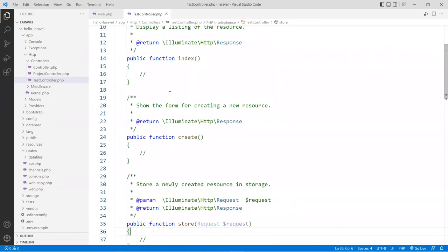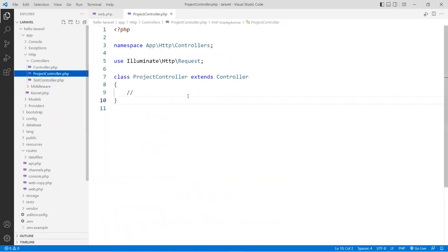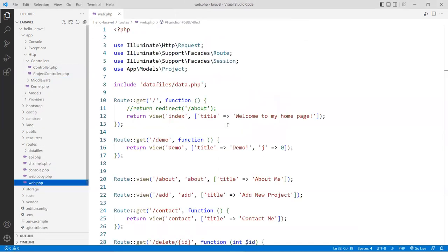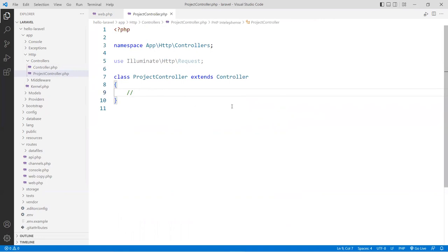Ours will be similar except with different names. You can recreate the ProjectController using --resource, or we can do it manually. I'm going to do it manually since we've already created the functions. I'll delete the test controller to avoid confusion, but I wanted to show you that you can generate that scaffold automatically since CRUD operations are very common.